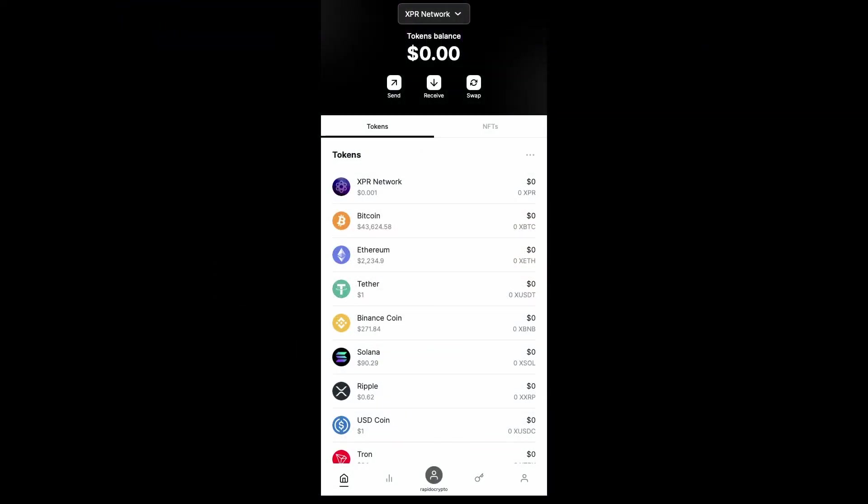So looking at the WebAuth wallet, you can see this actually is connected to XPR Network, not Metal Network. This is on the desktop version.